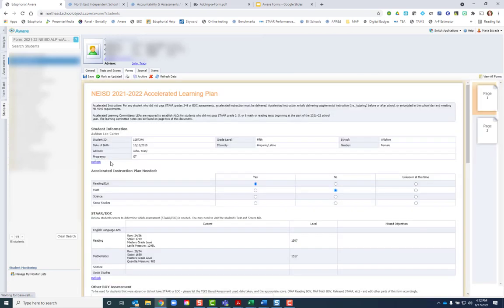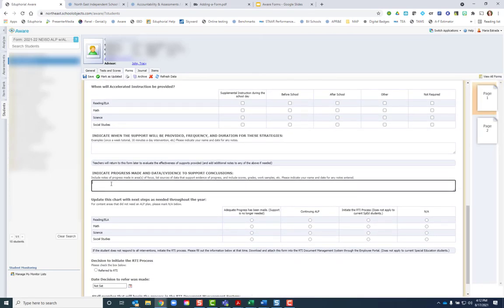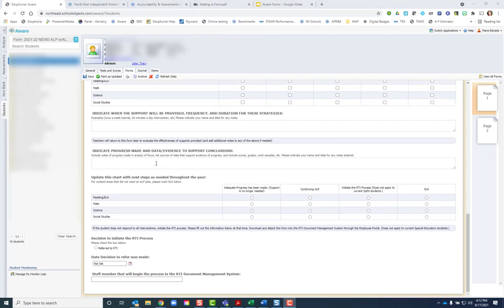As your progress monitoring, you can type in detailed notes to indicate the student's progress.